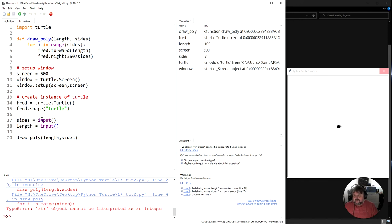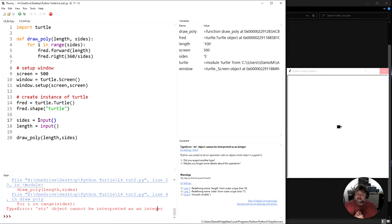Well to start off with, input comes in as a string. It says here a type string cannot be interpreted as an integer. This wants us to be an integer. Now this is all about data types and we'll learn about data types a little bit later on.